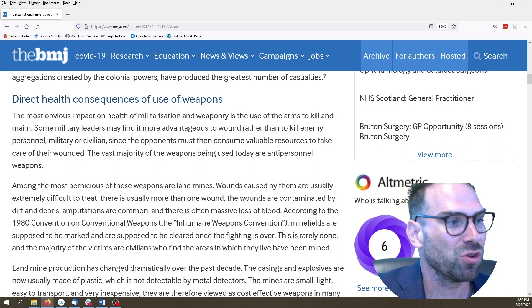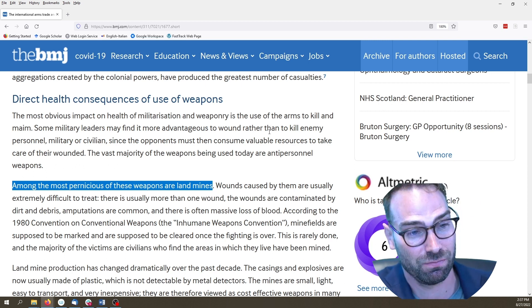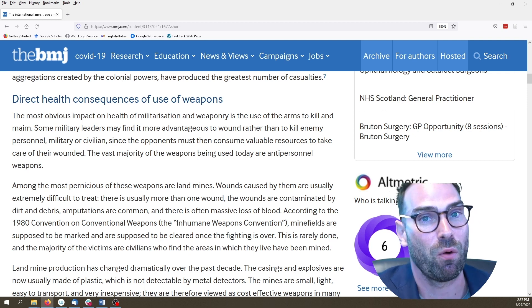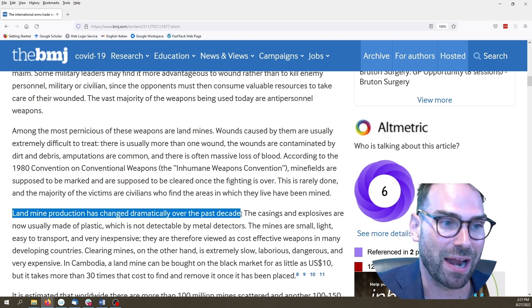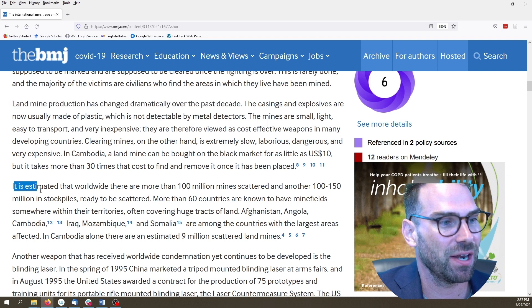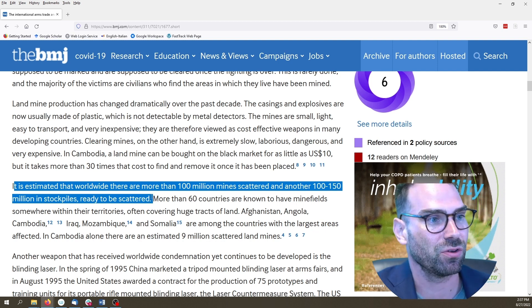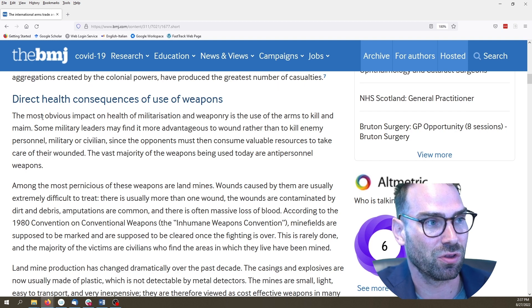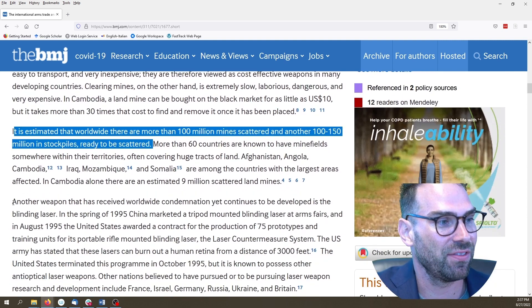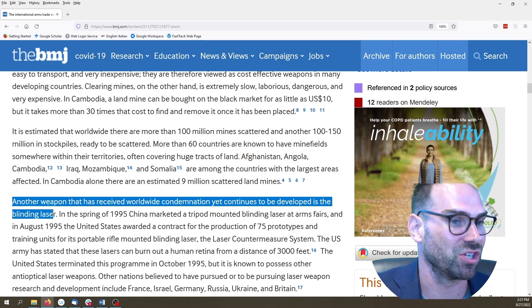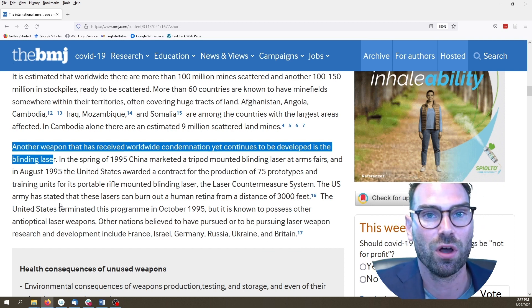Let's see if it now flows. 'Among the most pernicious of these weapons are landmines.' You can see there's a nice flow — this first paragraph goes to the next. I can already tell this paragraph is going to be about why landmines are so bad. Then: 'Landmine production has changed dramatically over the past decade.' It is estimated that there are more than 100 million mines scattered and another 150 million stockpiles ready to be scattered. We've gone and said clearly: the most obvious impact on health is the use of arms; the worst is landmines; their production is changing; there are still whole bunches of stockpiles. 'Another weapon that's received a lot of condemnation is the blinding laser.' This passes the skip test — a nice flow from one paragraph to the next.